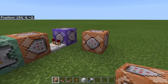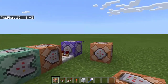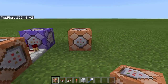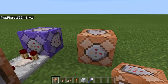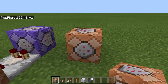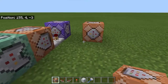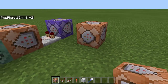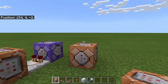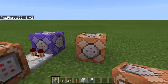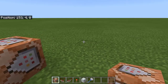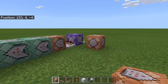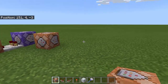Now we can test for the score of the player using two options. The first one is using the scoreboard command: scoreboard players test, the name of the player or @s, then the objective, then the minimum amount — like 1 — and the maximum amount — like 5. So it's going to test if the player has a score of one through five.